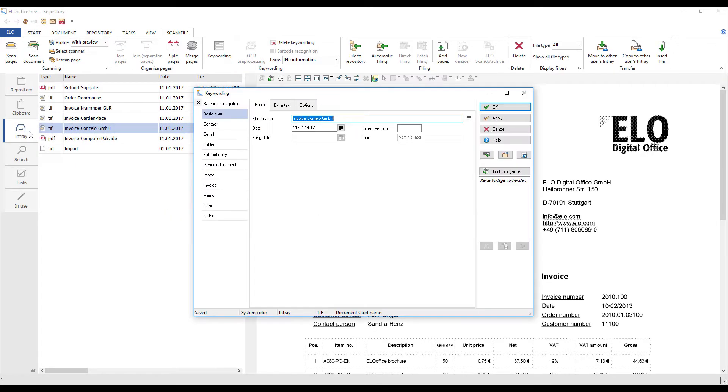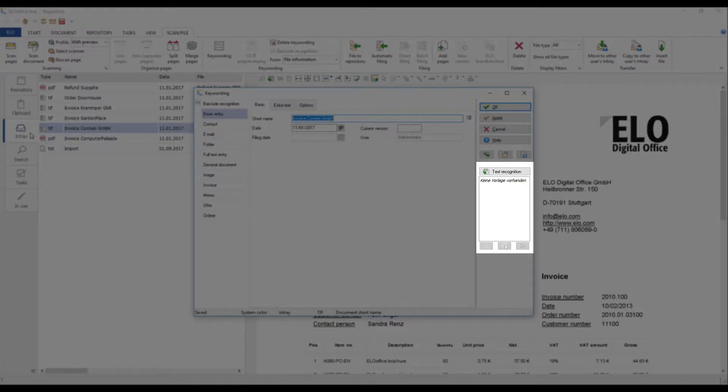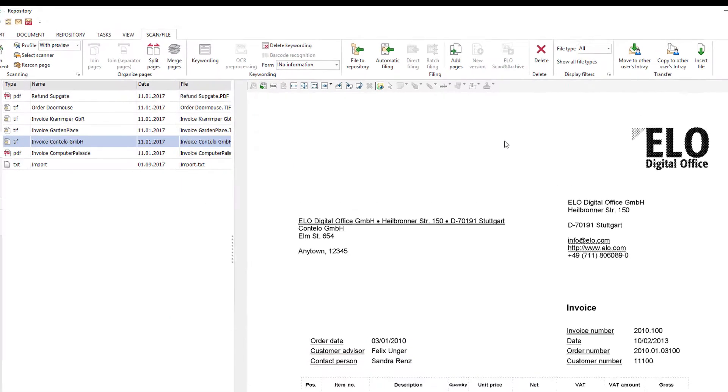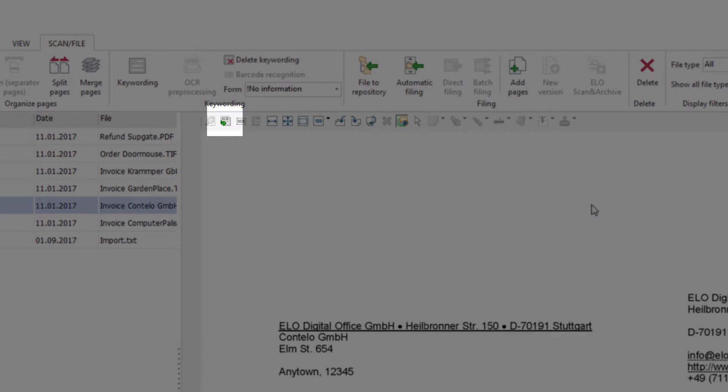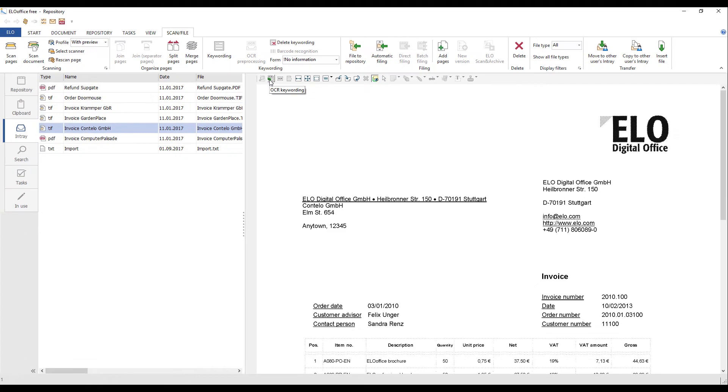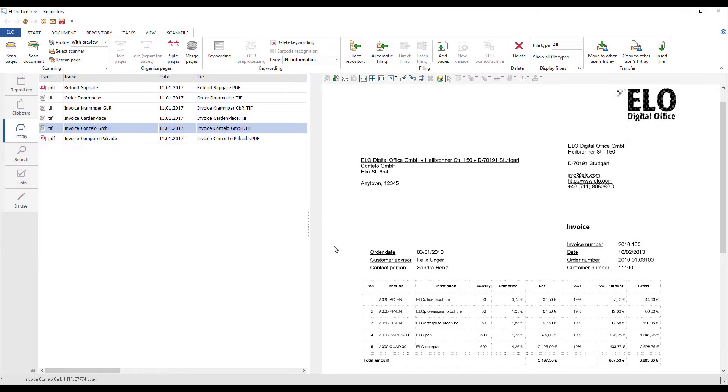You can run OCR mode from the keywording dialog box or from the document viewer toolbar in the preview window. We are now going to perform OCR on a scanned invoice to keyword the document and then create a template.